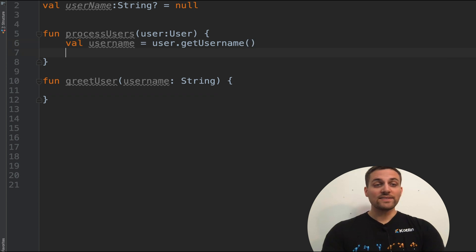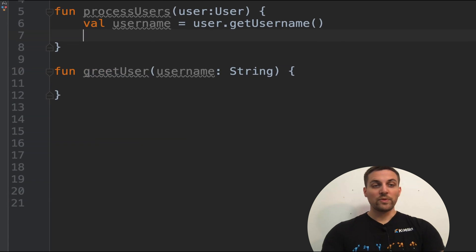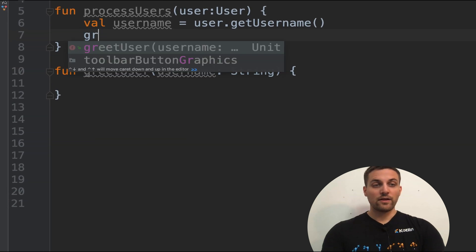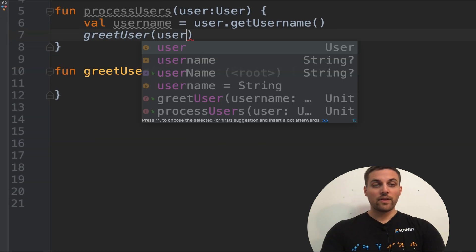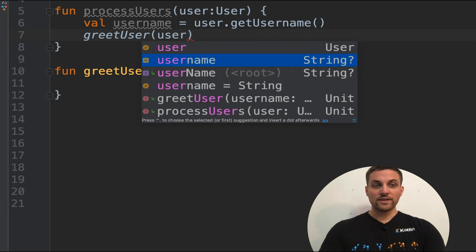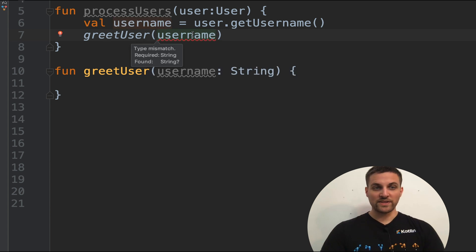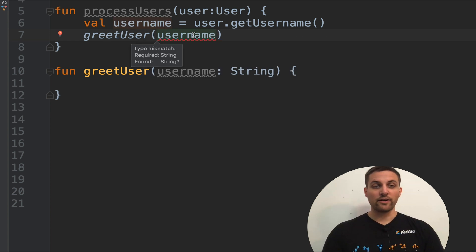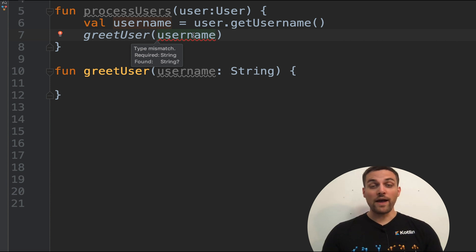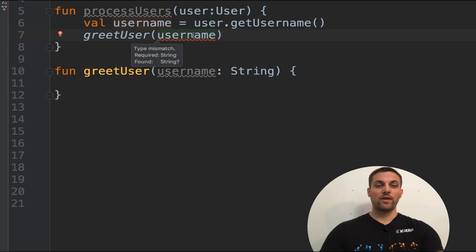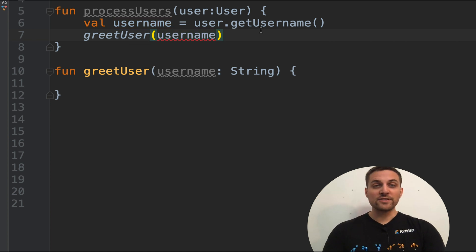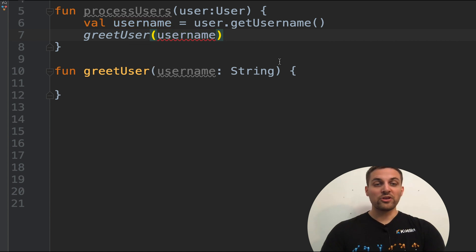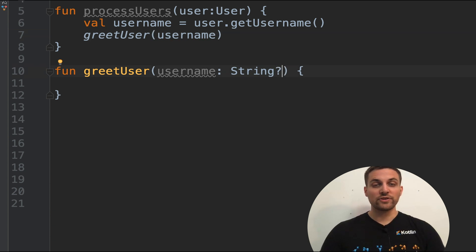So now let's pass username into our greet user function. We could say greet user and pass in username. However, we're seeing this error here, type mismatch required a non-null string found a nullable string. So if we can't guarantee that this username will be non-null, we could modify the greet user function to take a nullable string type.